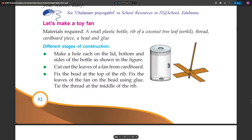Different stages of construction: Make a hole each on the lid, bottom, and sides of the bottle as shown in the figure. Cut out the leaves of a fan from the cardboard. Fix the beads on the top of the rib. Fix the leaves of the fan on the bead using glue. Tie the thread at the middle of the rib.